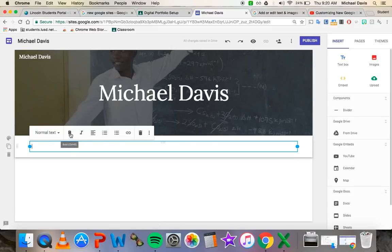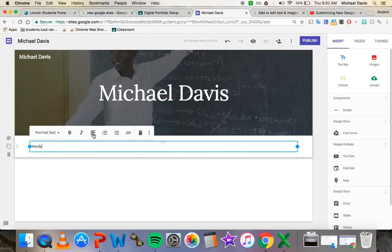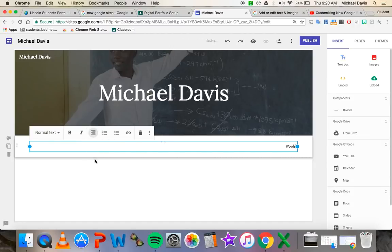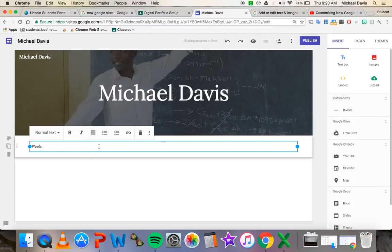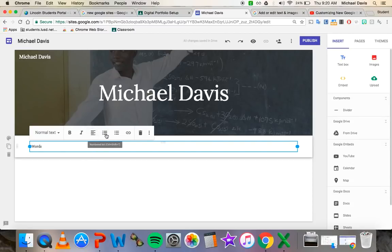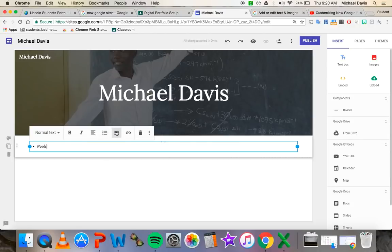Obviously, everybody knows bold, italics. This adjusts the alignment. So say you want your site to read with everything down the middle or everything on the right hand side. You can adjust that. You can make lists here. So if for some reason you wanted a list numbered out or bulleted out, you could do that. You can also insert links which we'll come back to a little bit later on.